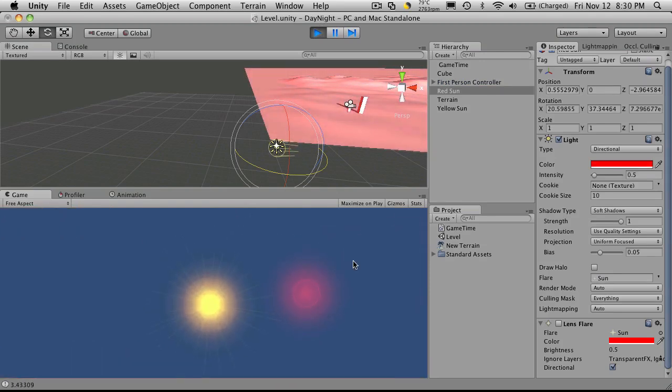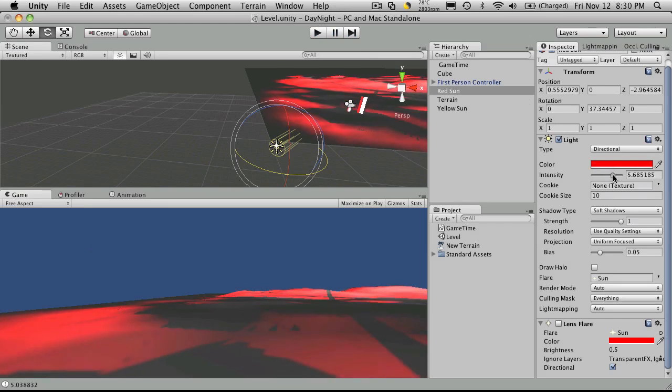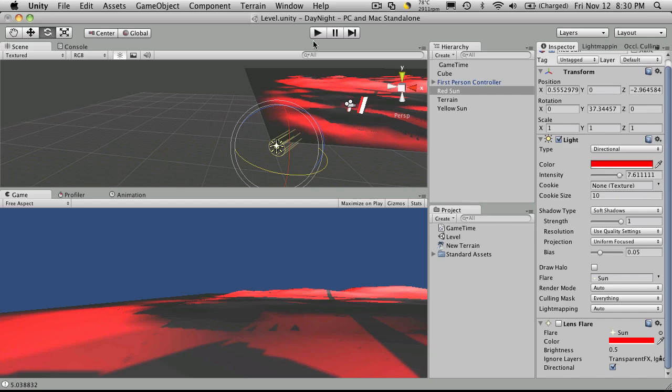So take a look at how it is now. I'm going to say I want to make it bigger. I can increase the intensity, but as you notice, it drastically changes the color of my landscape.